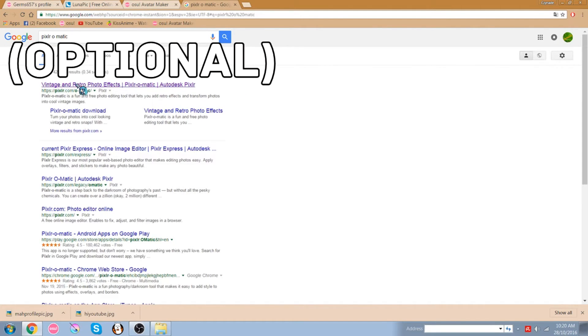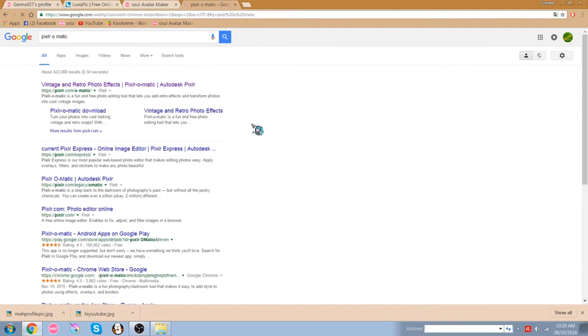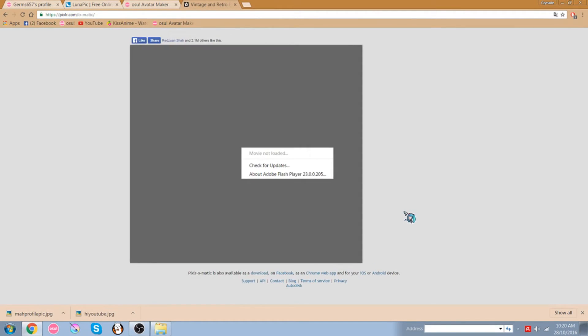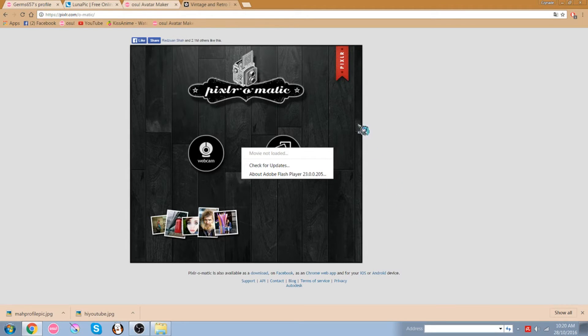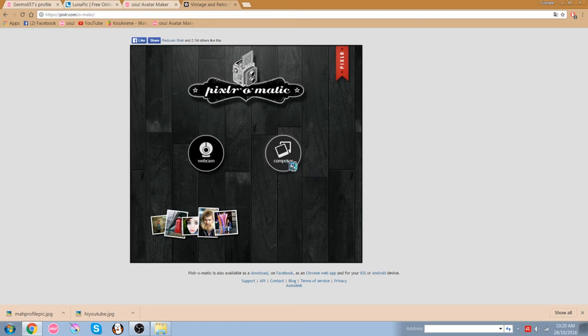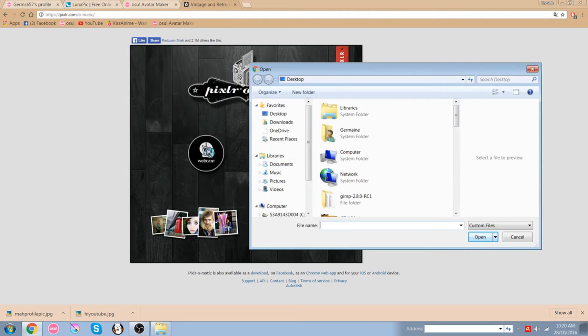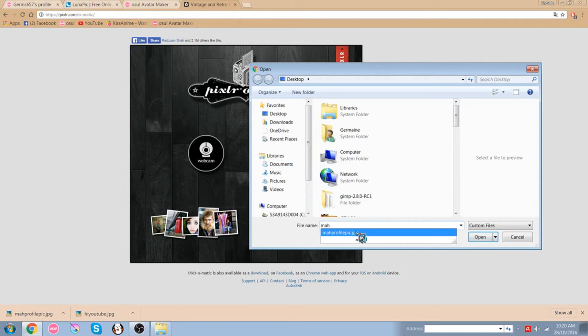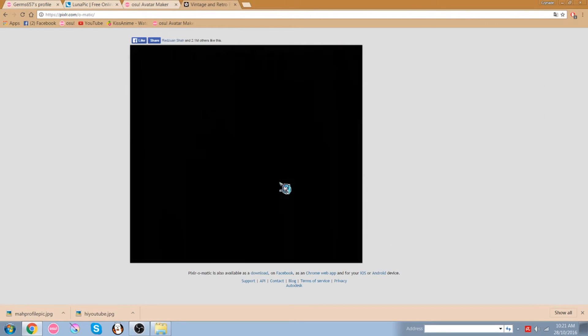You go here, click on this first link. Alright so now we are in pixelromatic. So what I'm going to do first, this is like I said it's an optional kind of website too. You can add your filters and all the other good stuff. So you want to hit computer and choose your picture that you just saved. My profile picture.